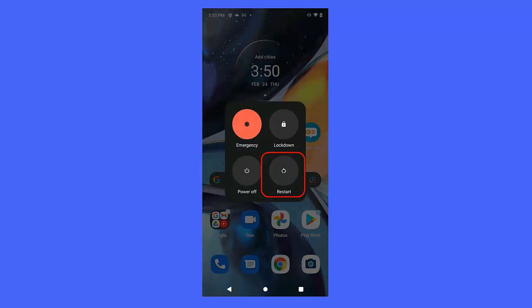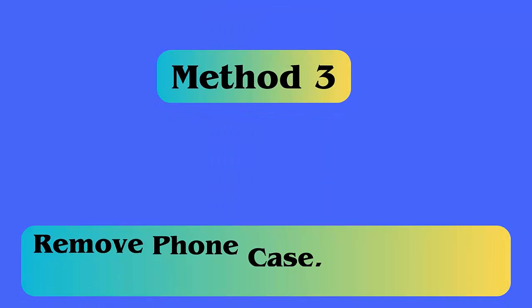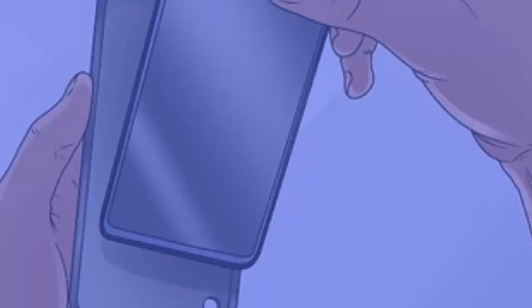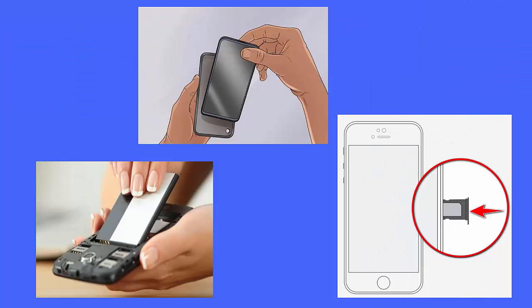Method 3: Remove the phone case, battery, and SIM card. You can fix vertical lines on phone screen by removing the device case, its battery, and SIM card as well. Simply switch off your phone and then remove the battery and SIM card as this can help.